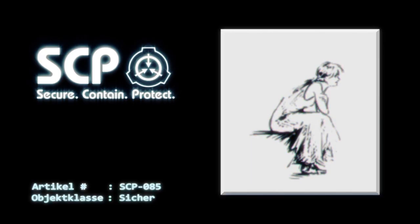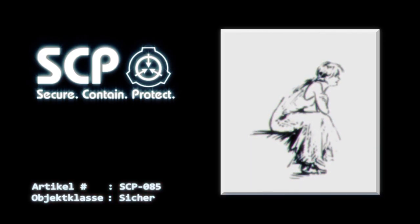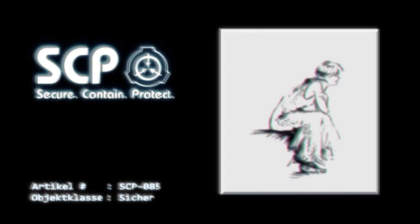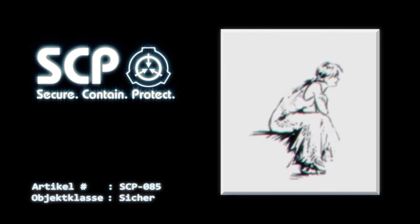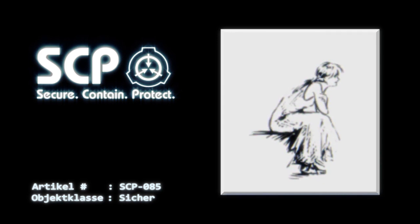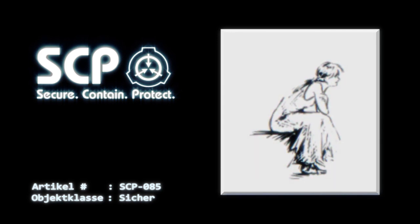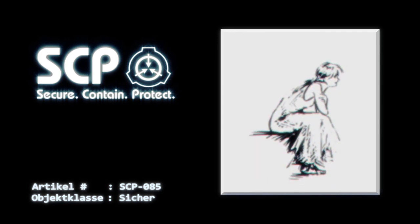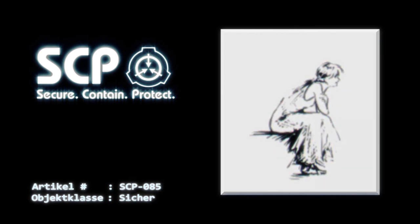Dr. [Daten gelöscht] schlug vor, SCP-914 auf verschiedenen Einstellungen mit Bildern, die mit SCP-067 erstellt worden waren, zu verwenden. Unter Verwendung der Feineinstellung wurde die Cassandra-Skizze in ihre gegenwärtige Form transformiert. Eine denkende und fühlende schwarz-weiß animierte junge Frau, die in sauberen Strichen gezeichnet wurde. Weitere Versuche dieses Ergebnis zu duplizieren waren erfolglos. SCP-085 bevorzugt den Namen Cassie.